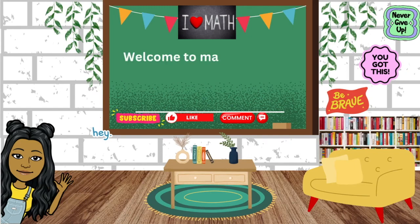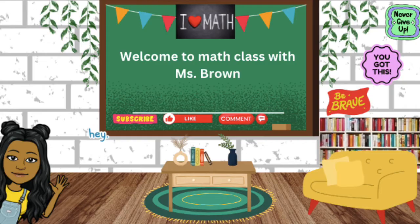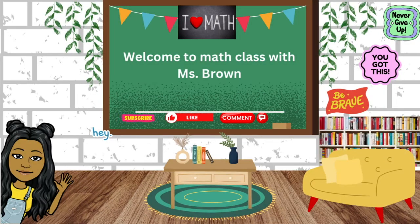Hey guys, welcome to math class with Ms. Brown. Before we get started with today's lesson, make sure you guys subscribe to this channel for more fun math videos, and make sure you guys like this video and share it with your family and friends. Now let's get started with today's lesson.